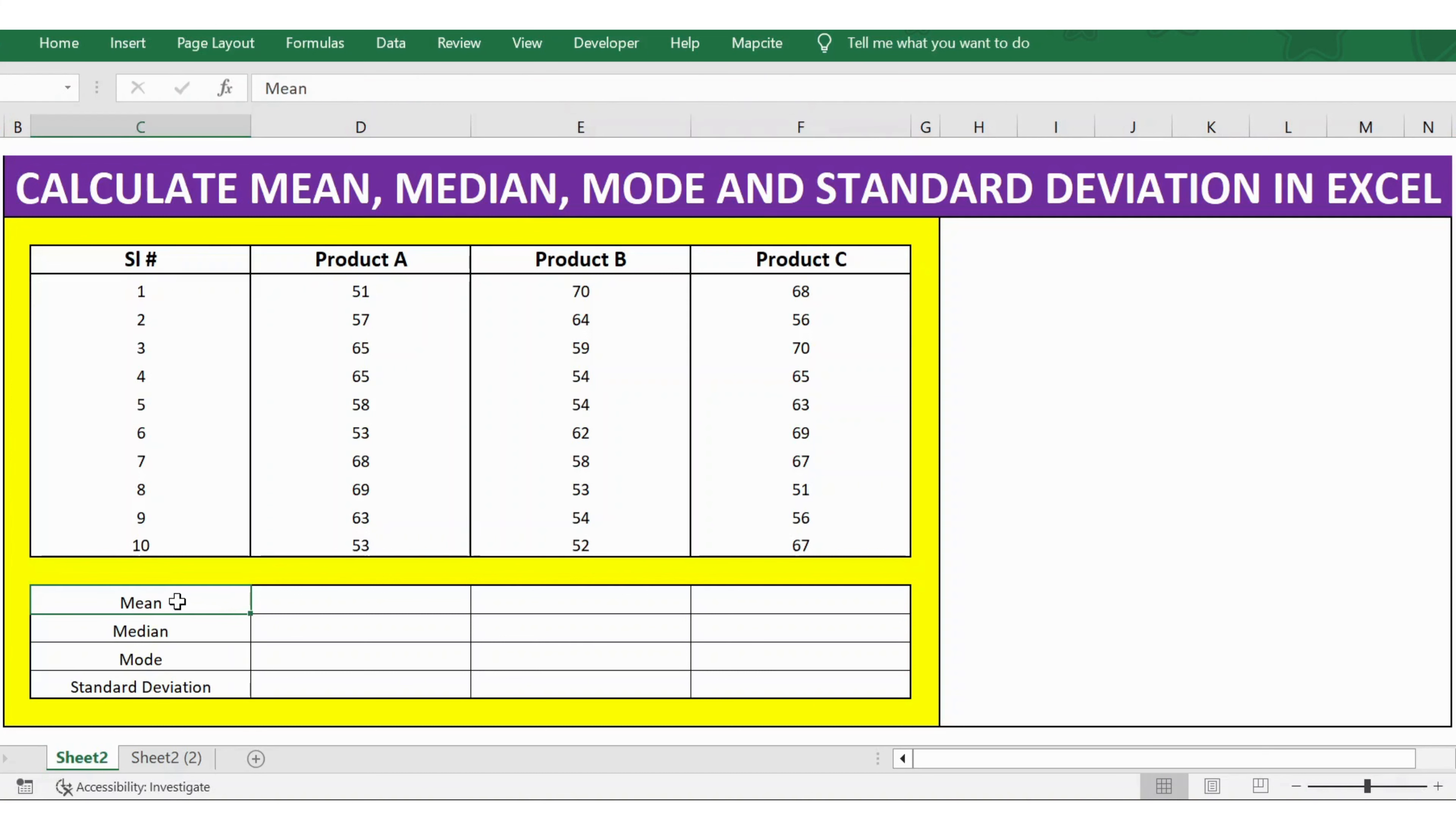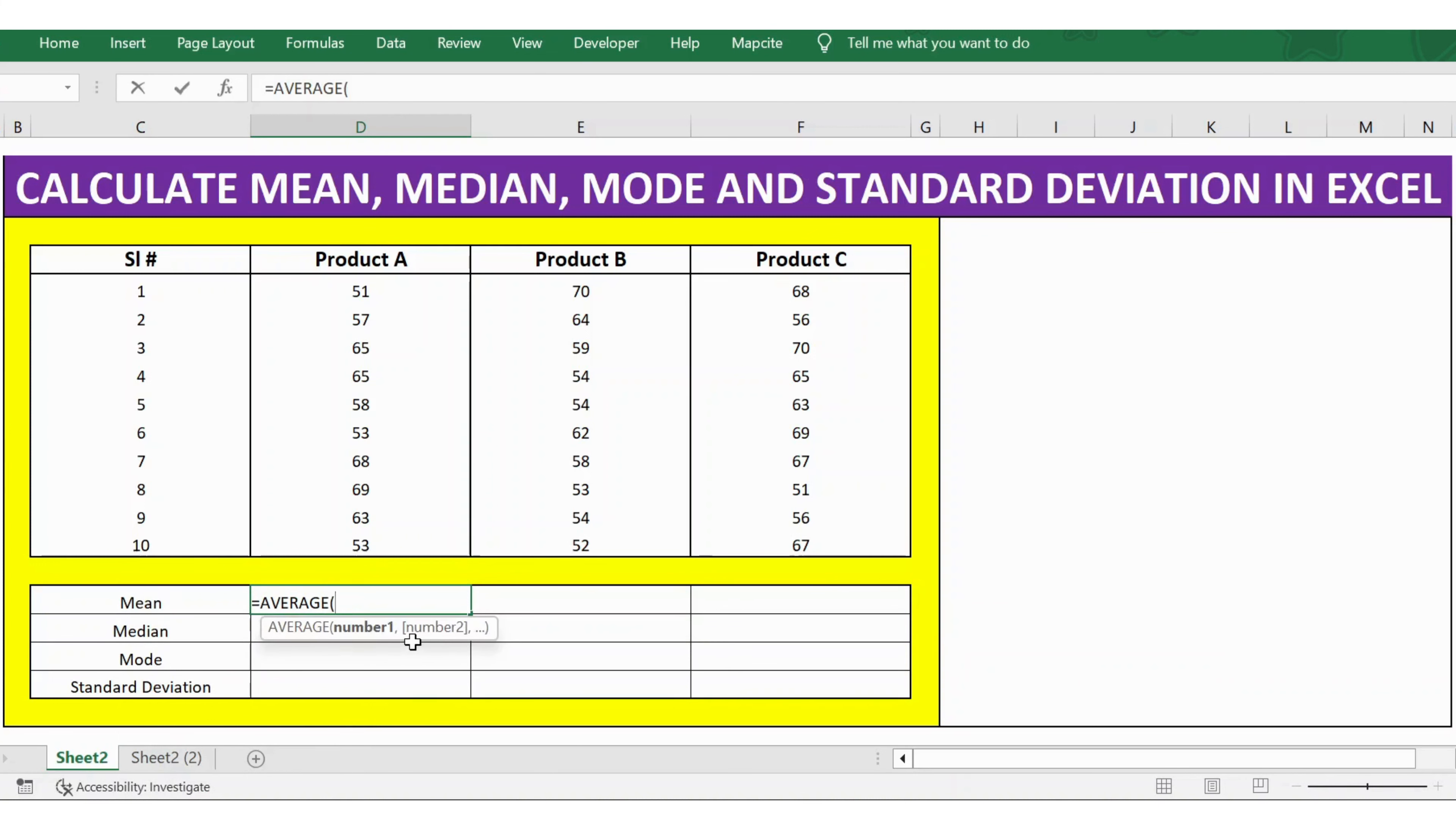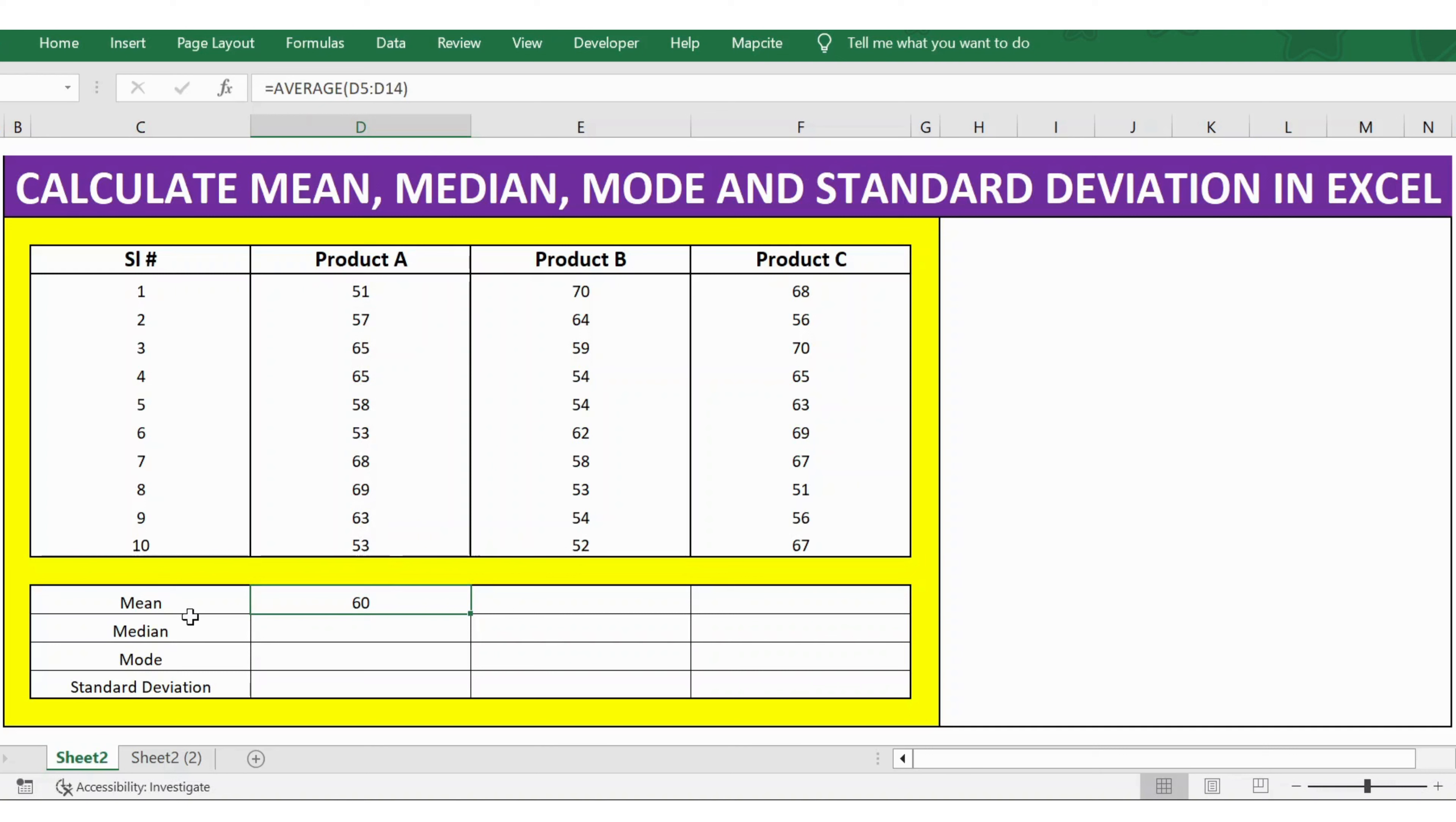Let's calculate the mean. For this, I use the function called AVERAGE. I press tab, and the argument is numbers. I select the product details of A from row 5 to 14, then close bracket and press Enter. So you got the mean for Product A.